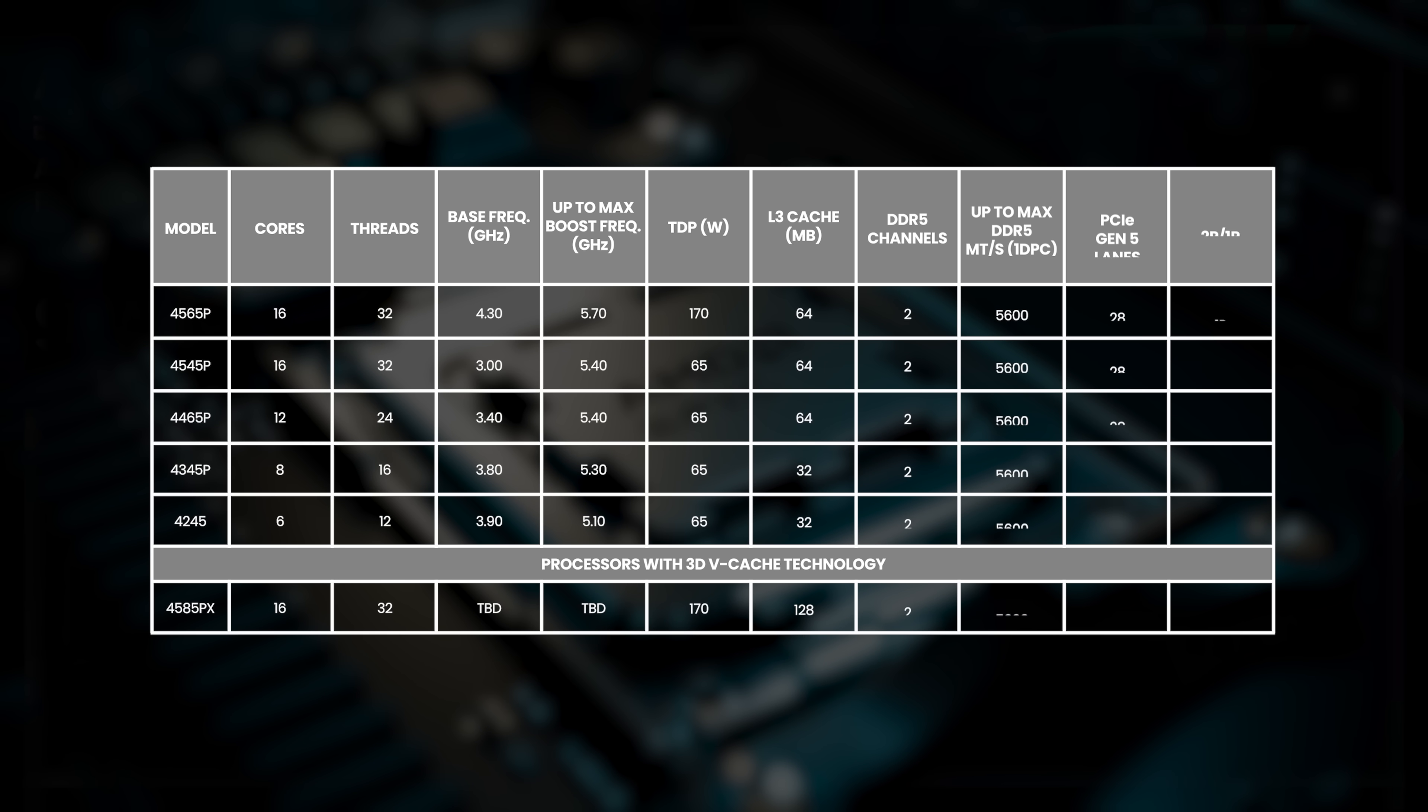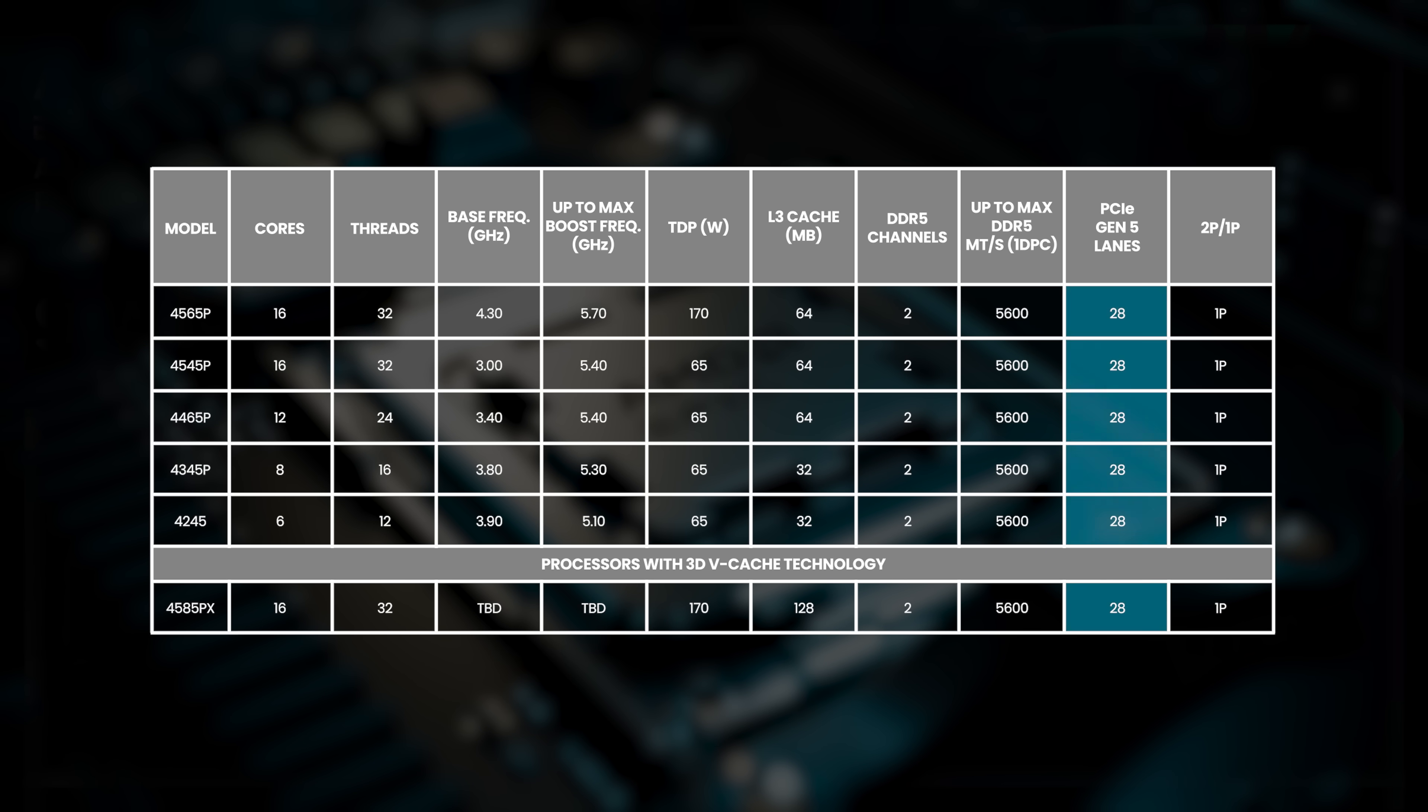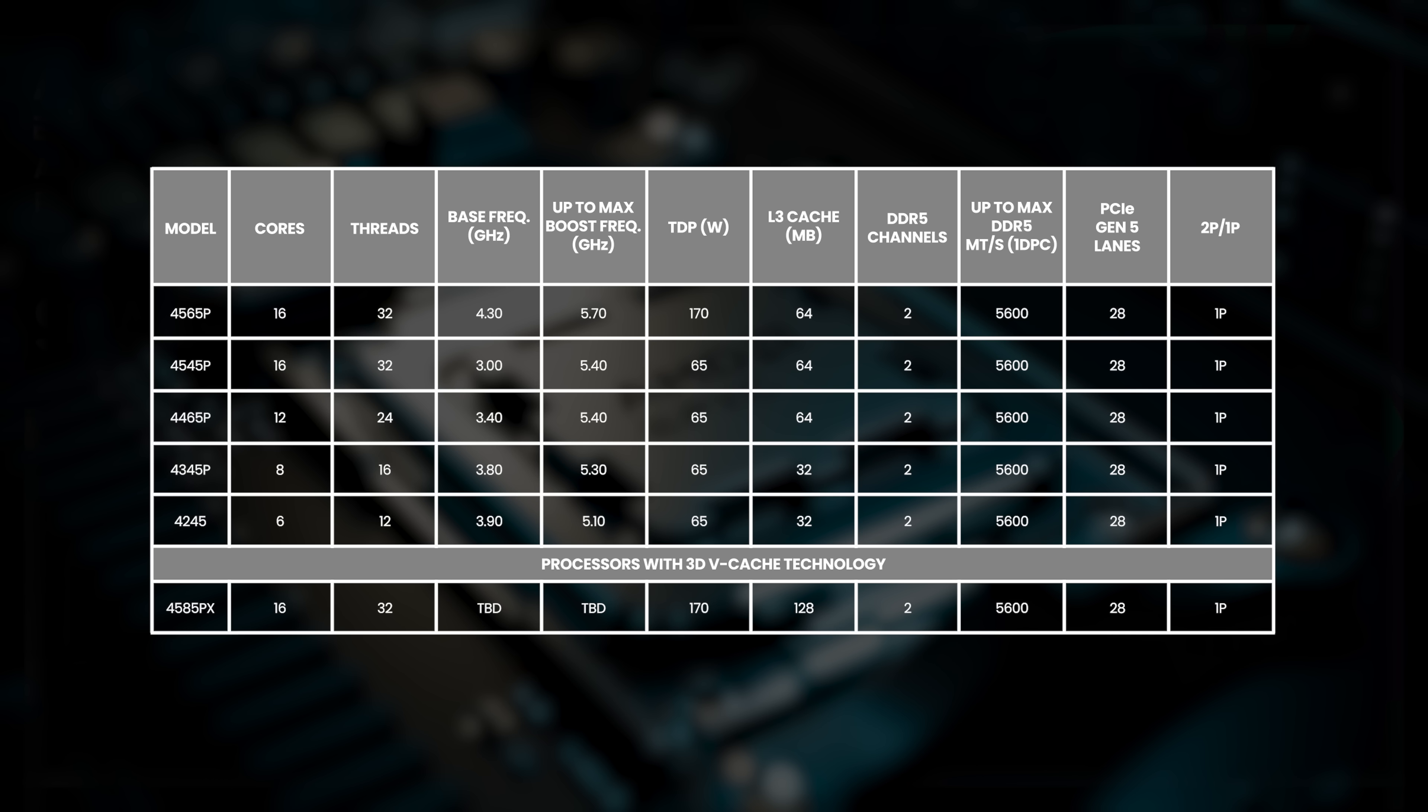The range spans from 6 to 16 cores, each offering 28 PCIe 5 lanes and supporting up to 192GB of dual-channel DDR5 memory.